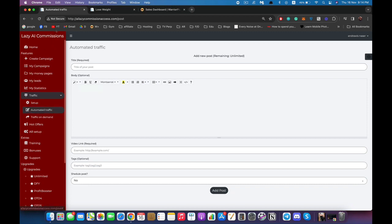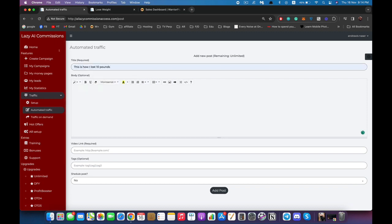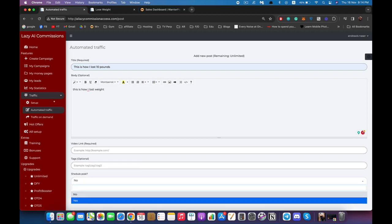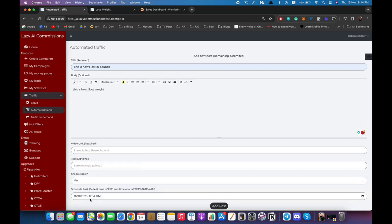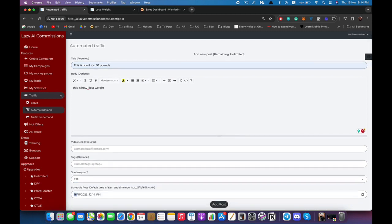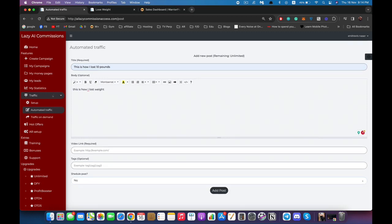You can also post content as many times as you want by going to Automated Traffic. Enter a title — for example 'How to Lose Weight' — enter a description, enter your money page link, add some tags, and you can schedule it or post it right away. If you select Yes it will ask you to choose a date. I'll select No and hit Add Post, and it will syndicate to all of your accounts.